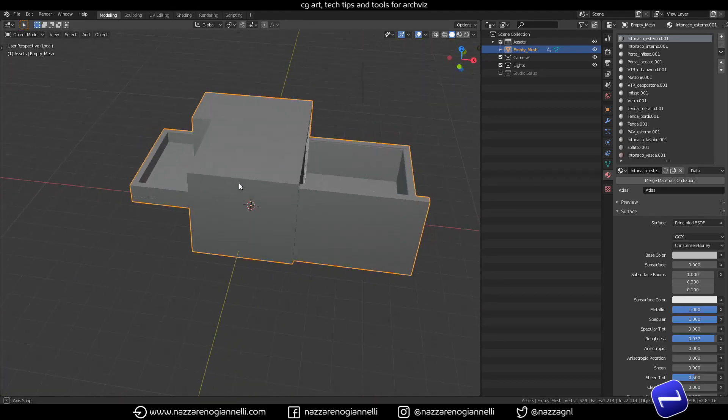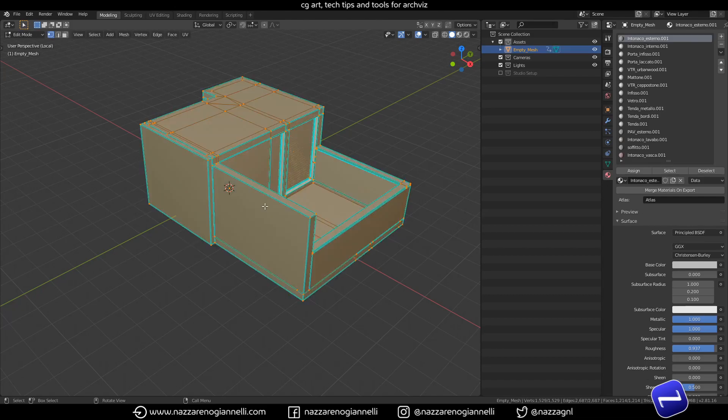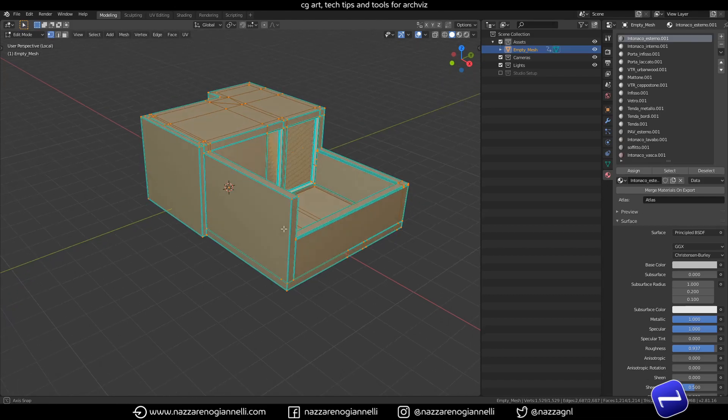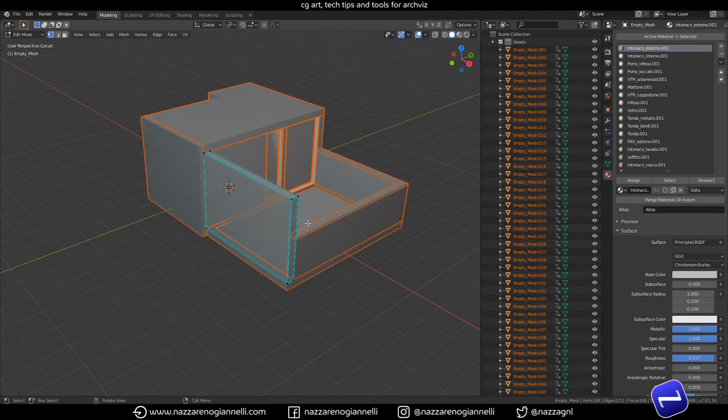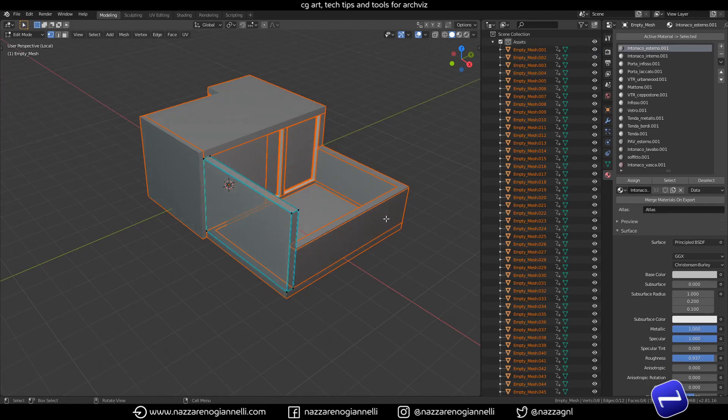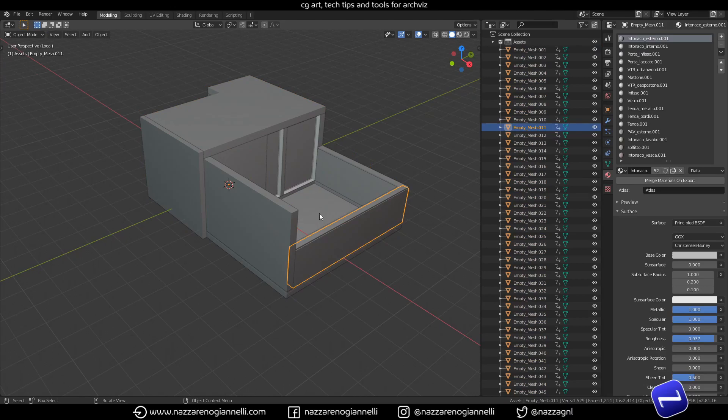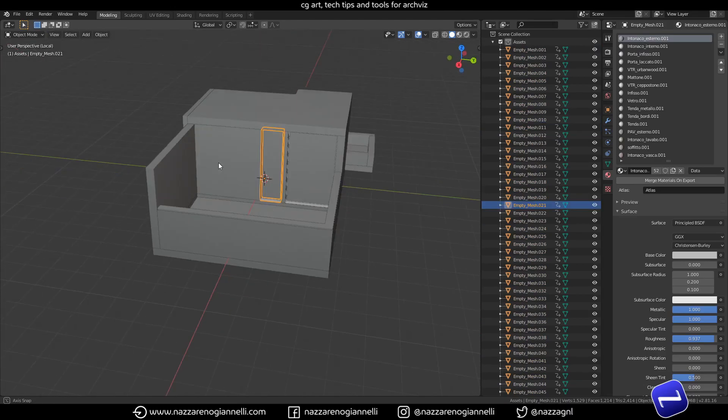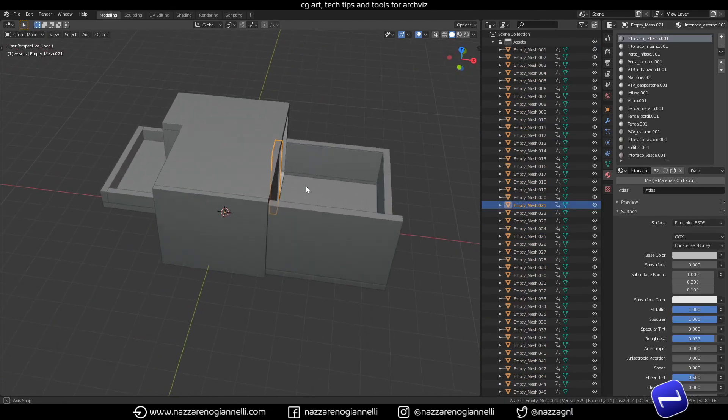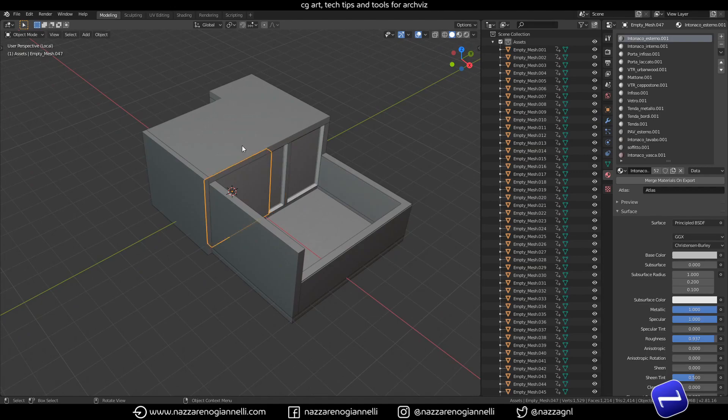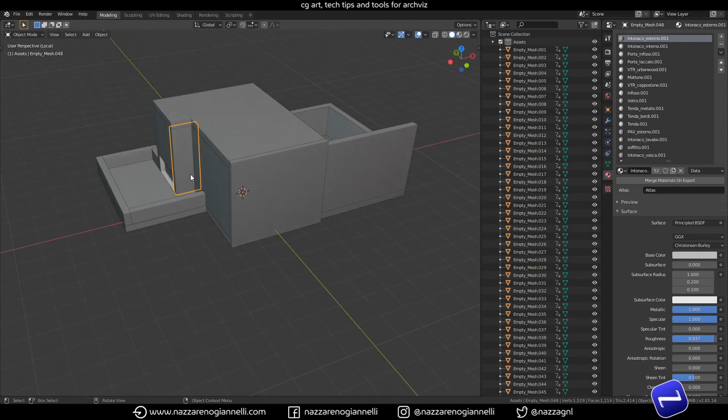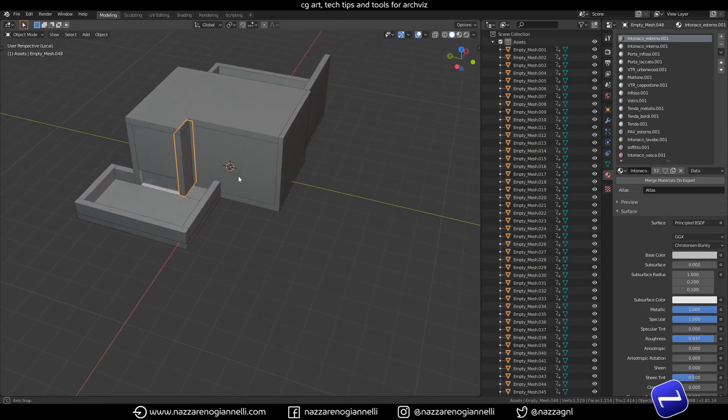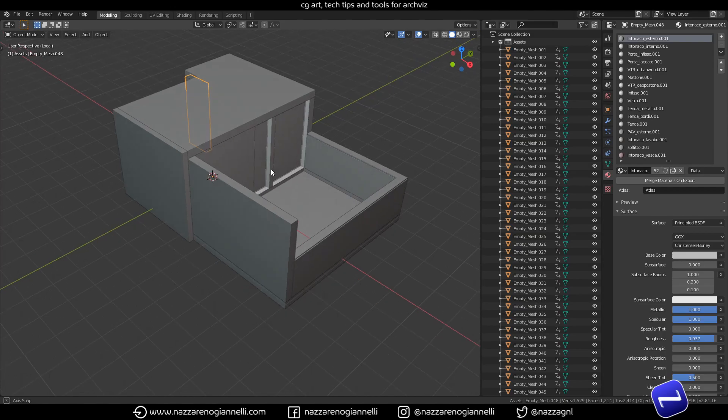But the client sent me FBXs with just one mesh. So the whole scene is one mesh and the first thing I did every time was to separate by loose parts so I can have easily divided meshes for every element and start working on the scene.